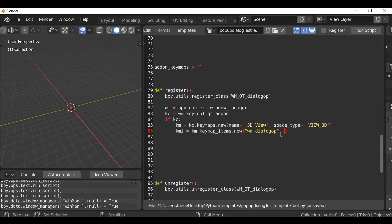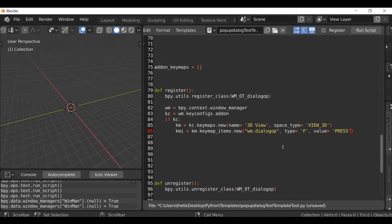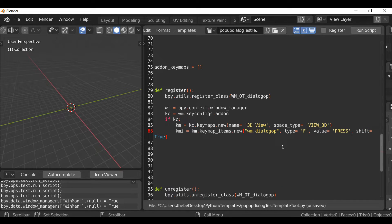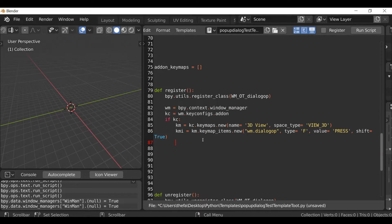After the quotation add a comma, then define `type='F'` for the F key. Hit comma, then type `value='PRESS'`. After that, hit comma and type `shift=True`. If you also wanted to use Control you could add `ctrl=True` as well, but for this example we just want Shift+F to run the operator. Then hit Enter and type `addon_keymaps.append((km, kmi))`.